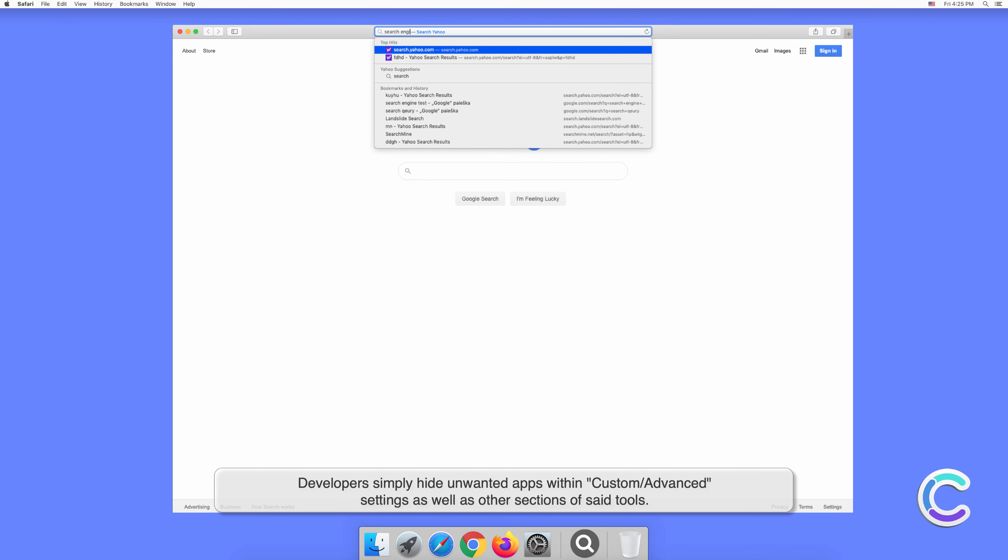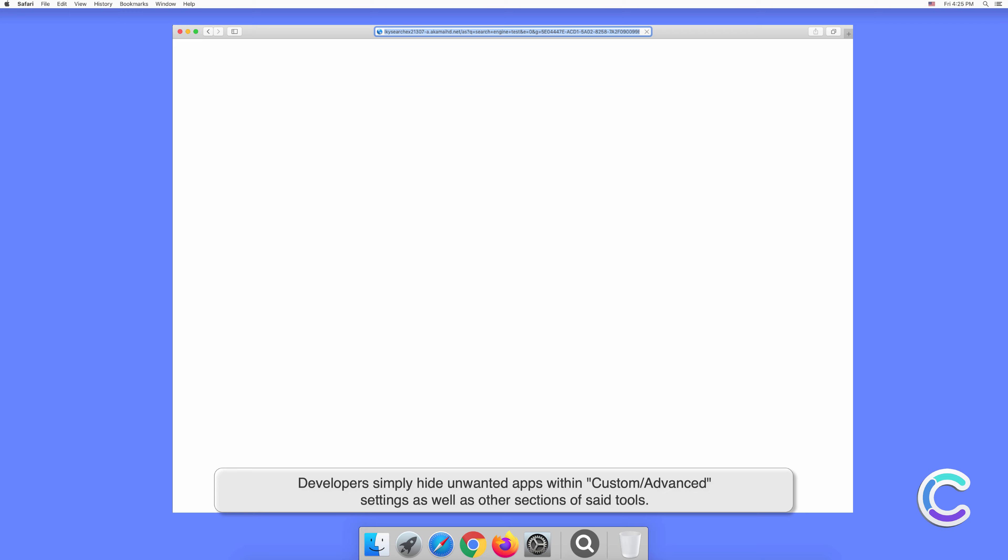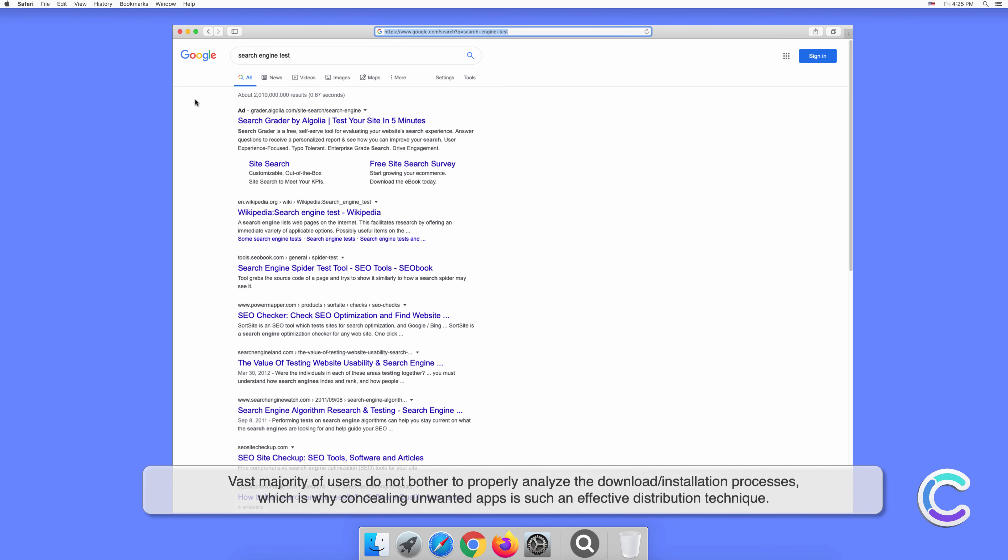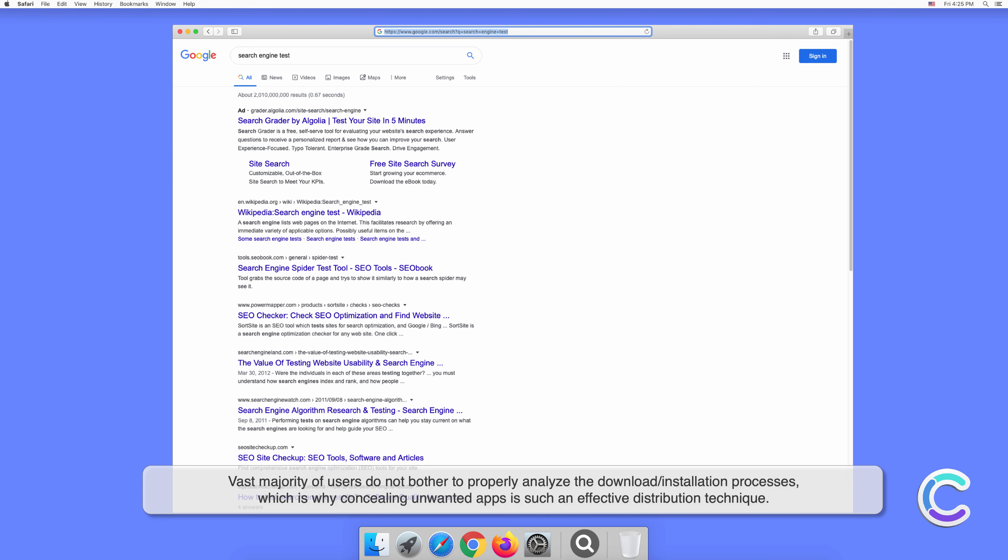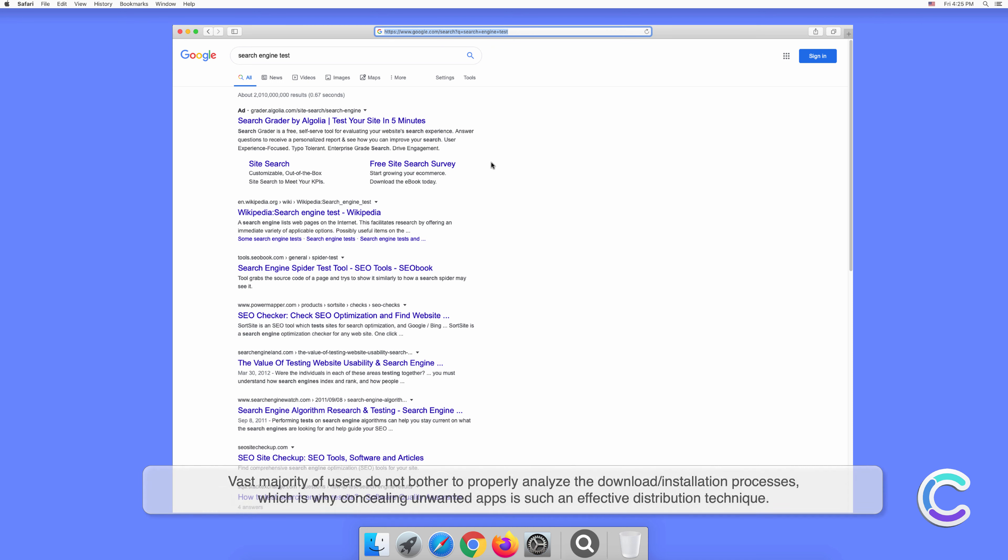The vast majority of users do not bother to properly analyze the download or installation processes, which is why concealing unwanted apps is such an effective distribution technique.